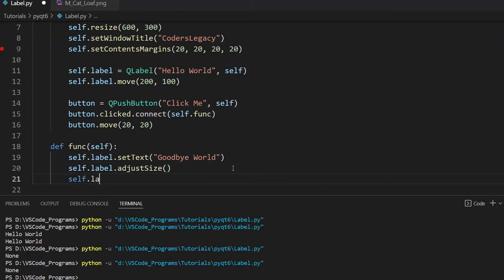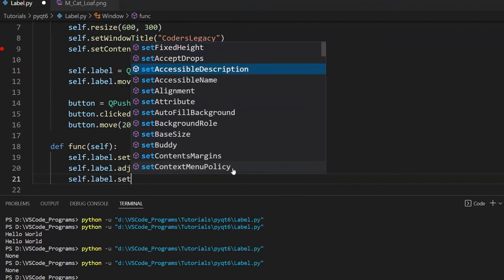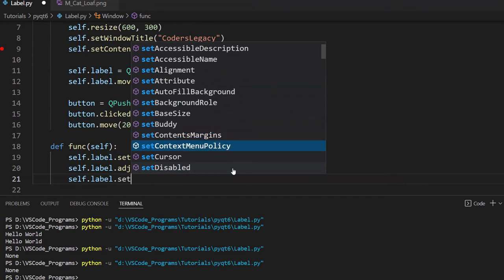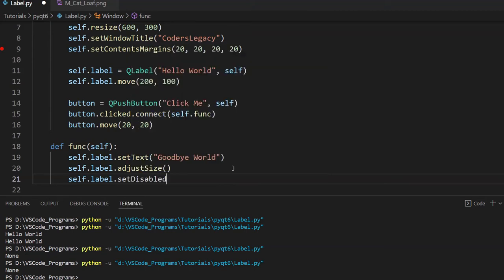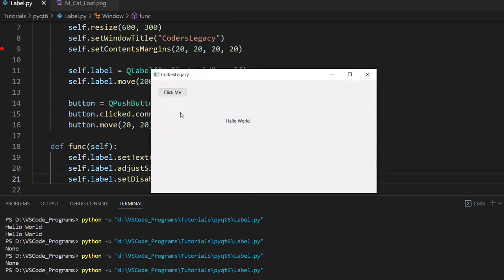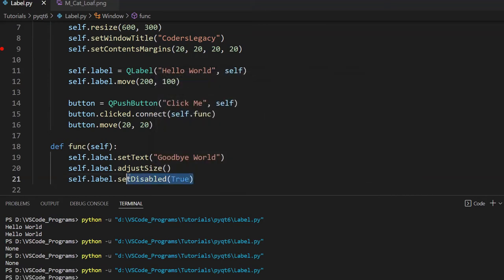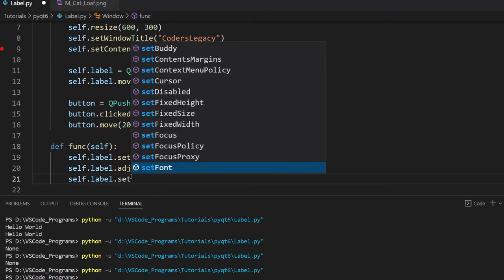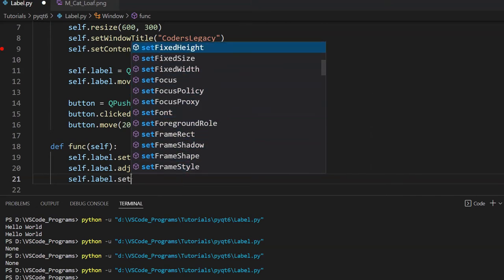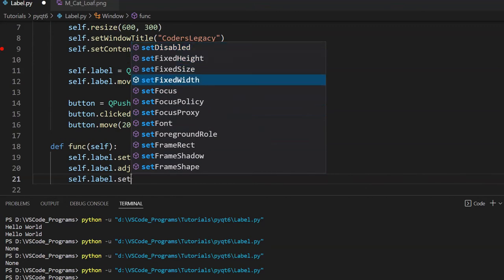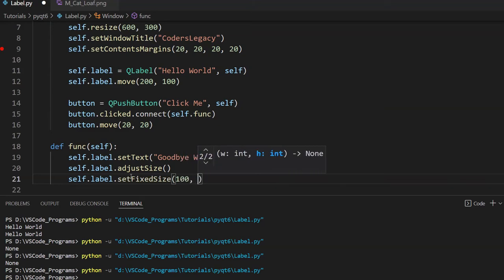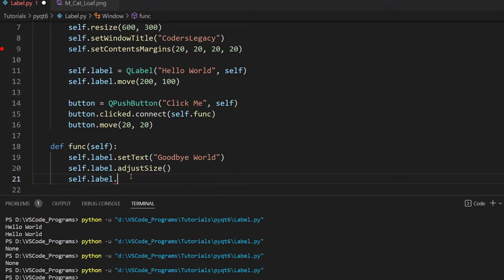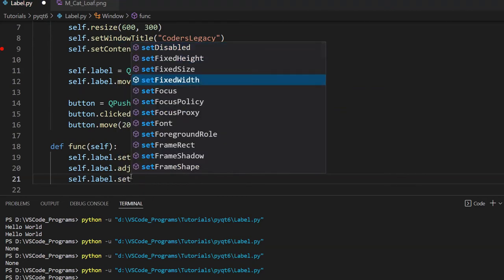Let me take a quick scroll through some of the functions. Content margins — that's just for padding. Set cursor — you can change the cursor when your mouse is hovering over it. Set disabled — you can disable the widget. Apparently when you disable a label, it turns gray. You can also change the size manually — the size function takes two parameters for width and height, or you can use the height and width functions separately.